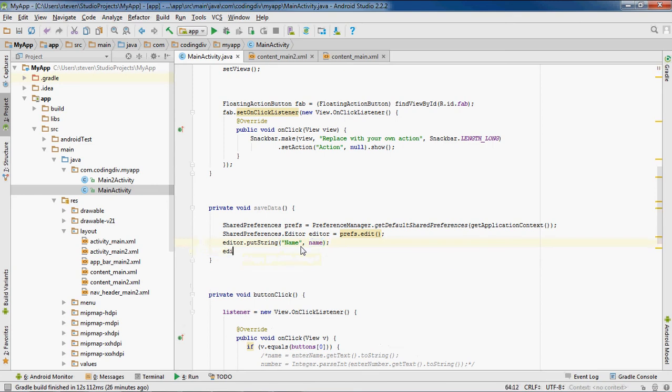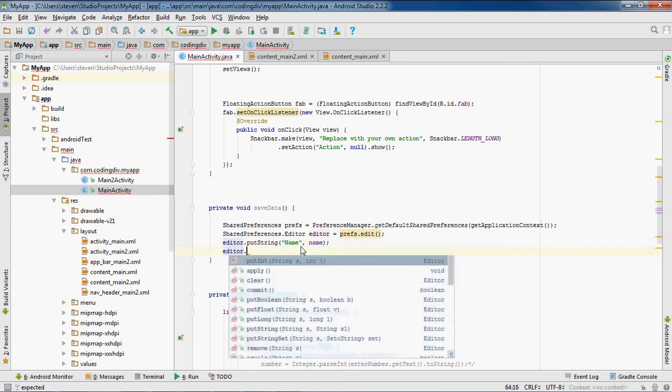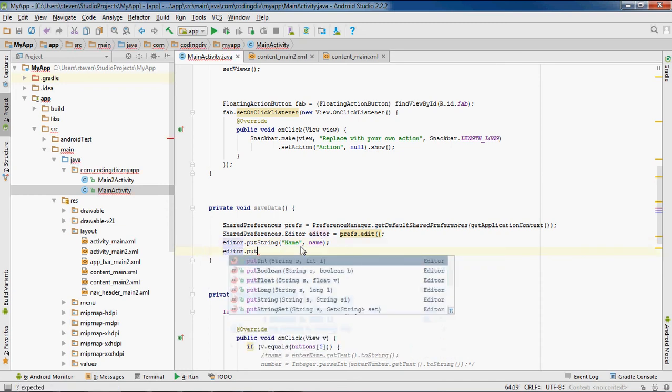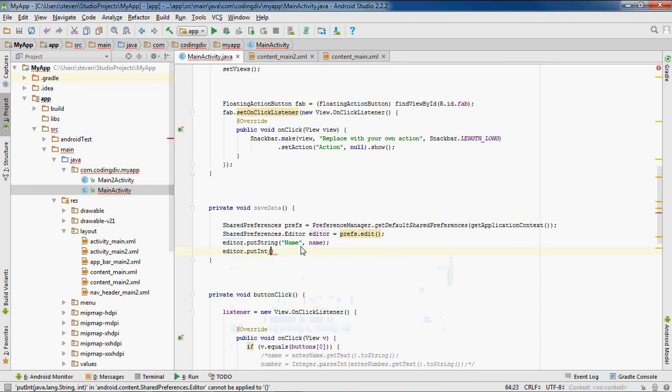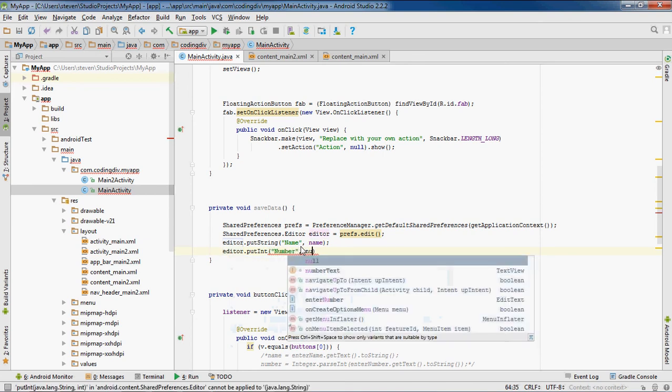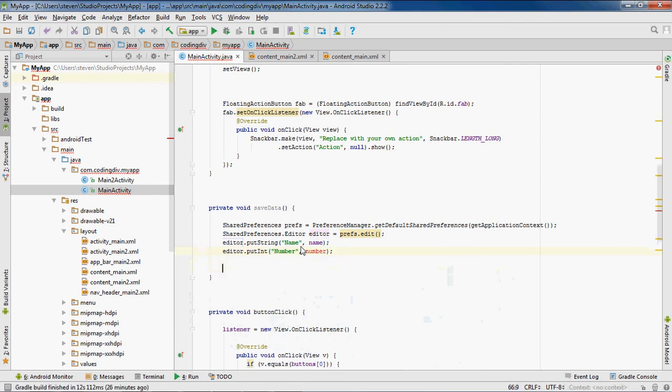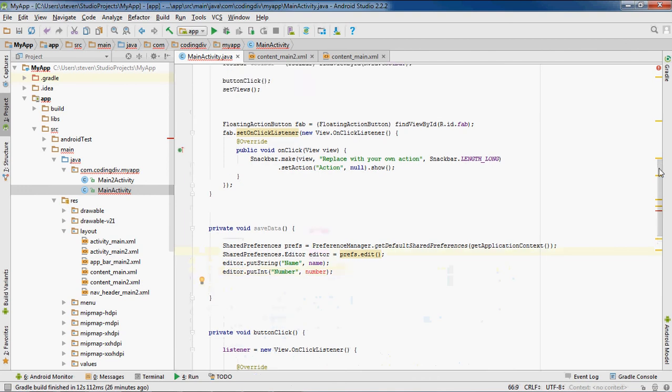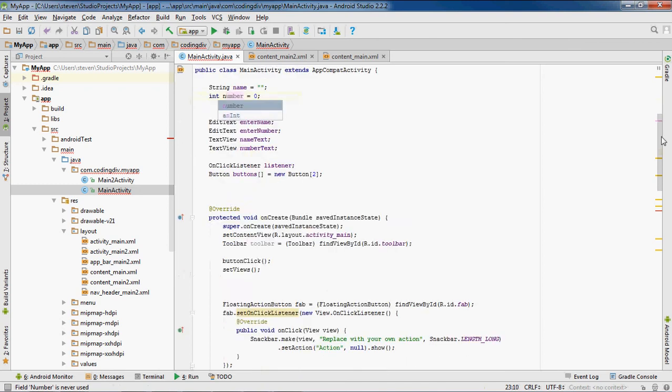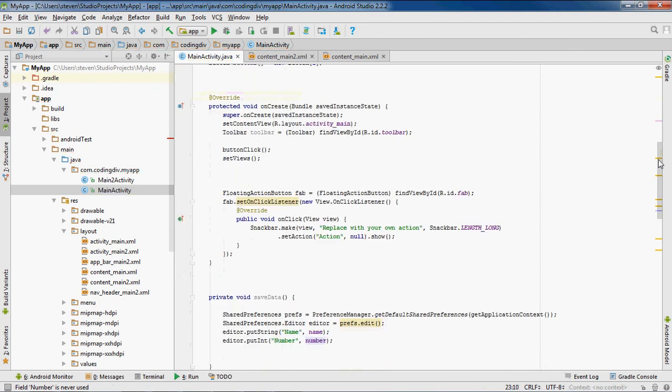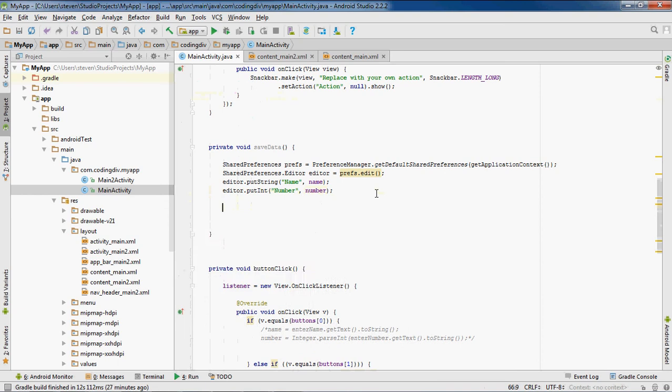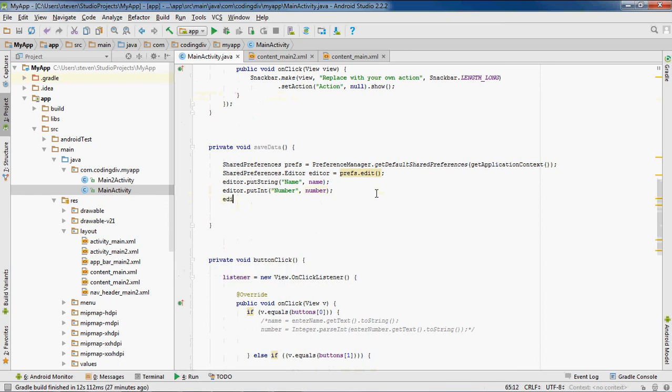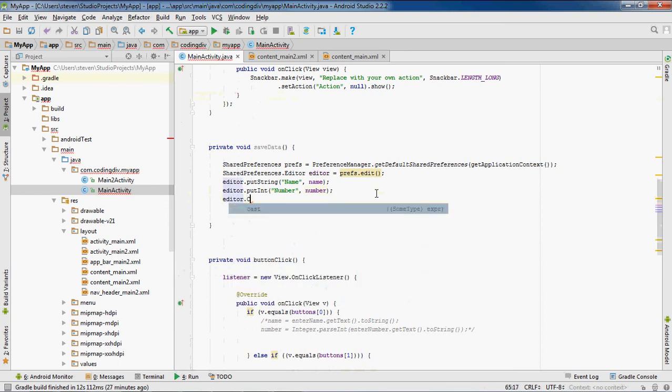Now we want to do the same thing with the number, with the integer. So putInt, we'll call it number. And then the value will be the number. I've got a red error. Okay, lowercase. Now we'll do editor.commit.